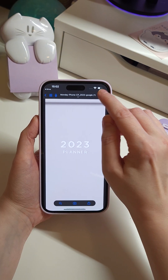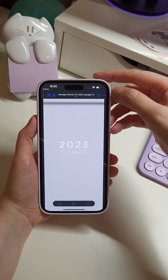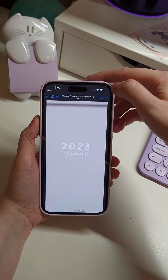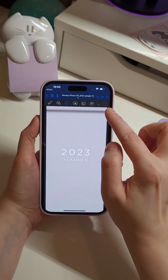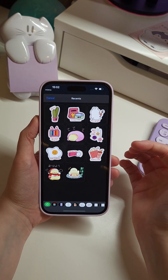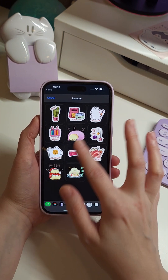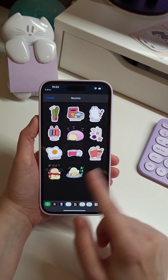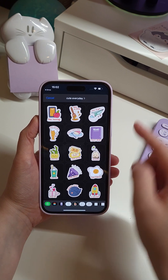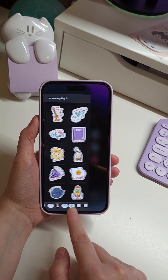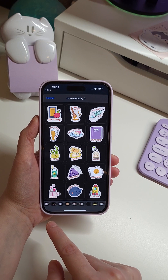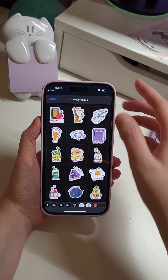Here we are in GoodNotes. Click here to see the tools. Here is the tool for GoodNotes Elements — I can see some recent stickers and down here are my sticker collections. I have a ton of them.